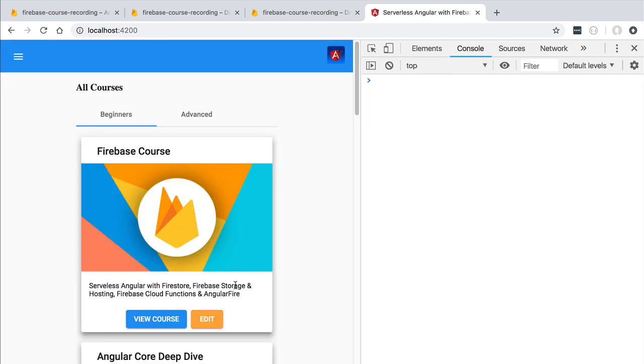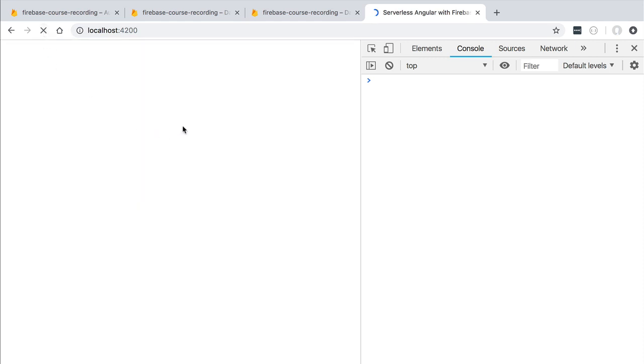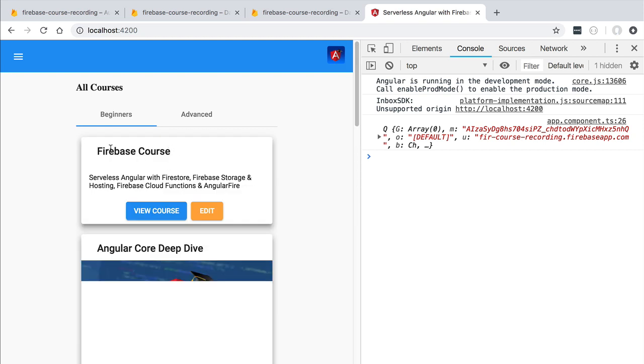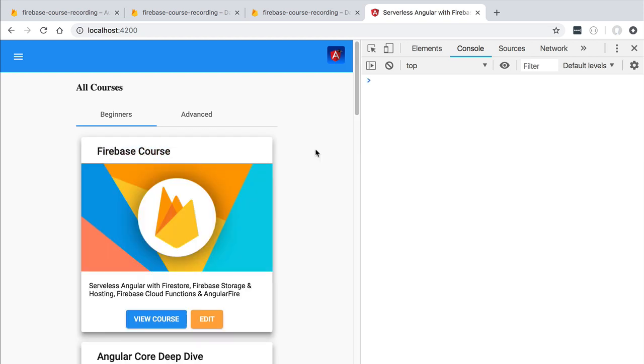And we are going to see that this time around the request went through. So if we reload here the application we are going to see that the data was indeed persisted to the database. We can see that we have here the new title getting displayed.